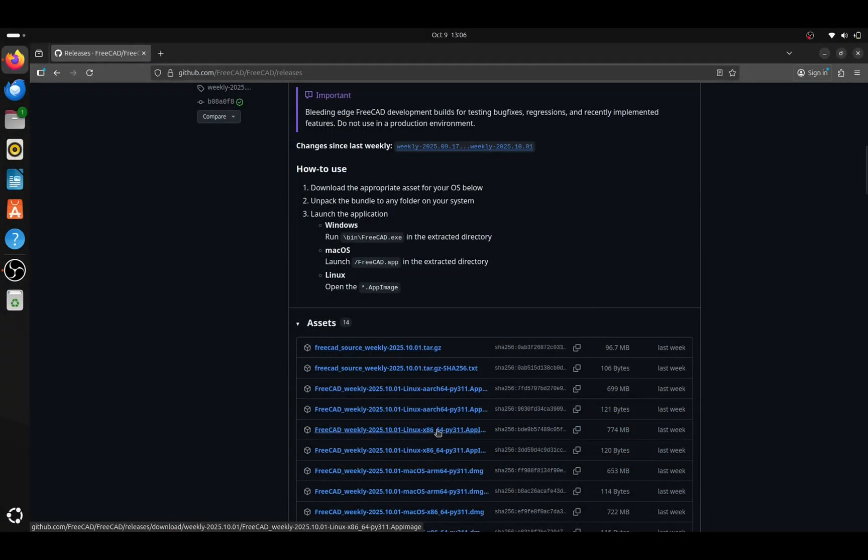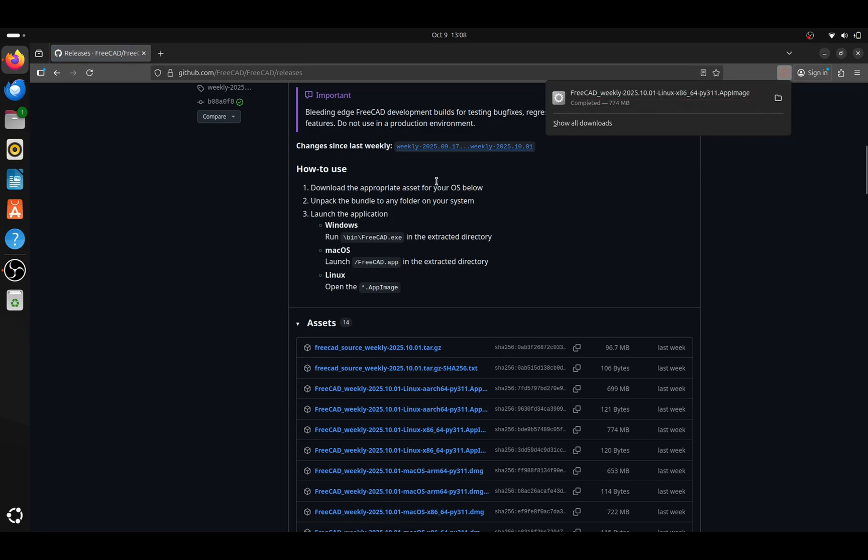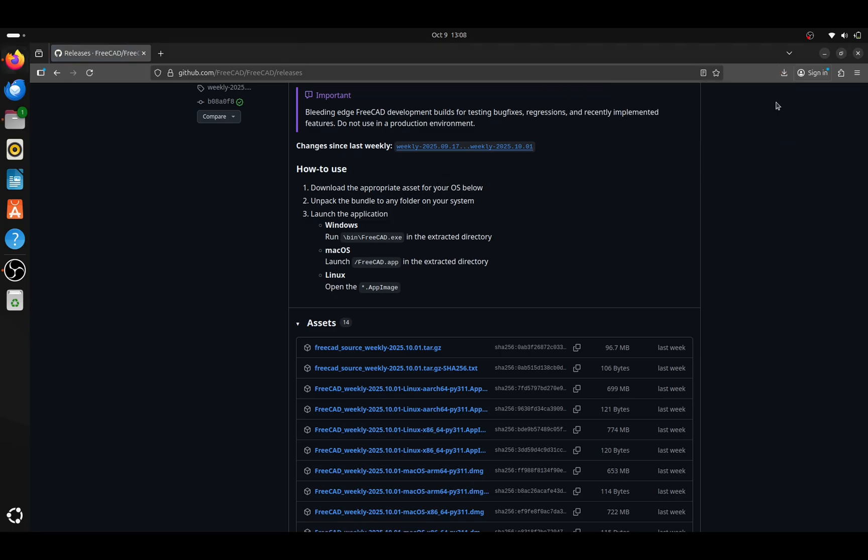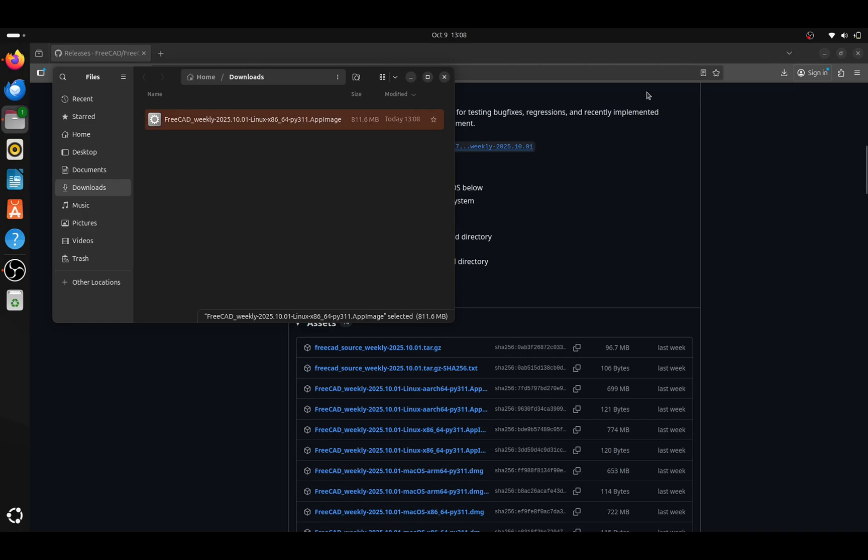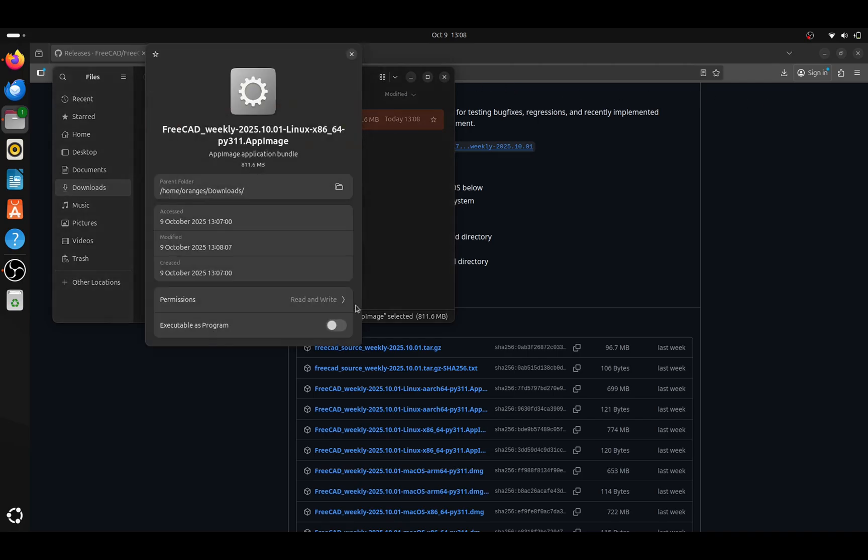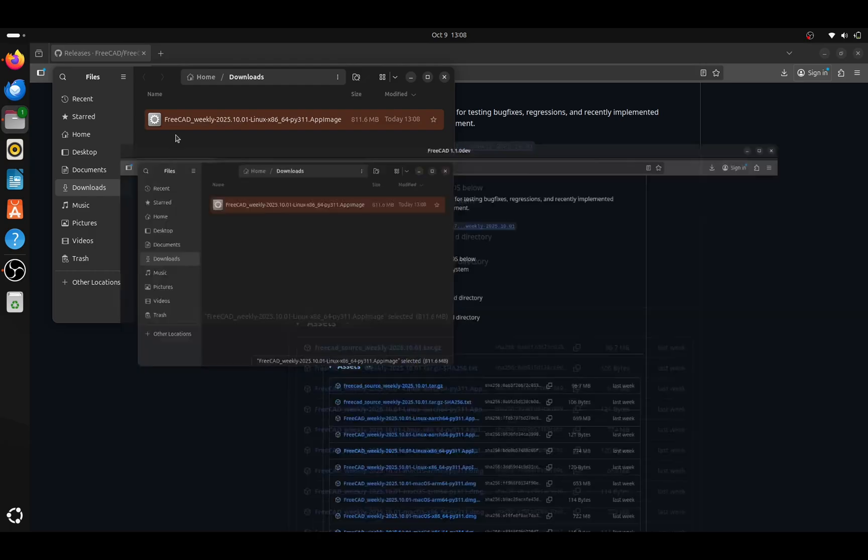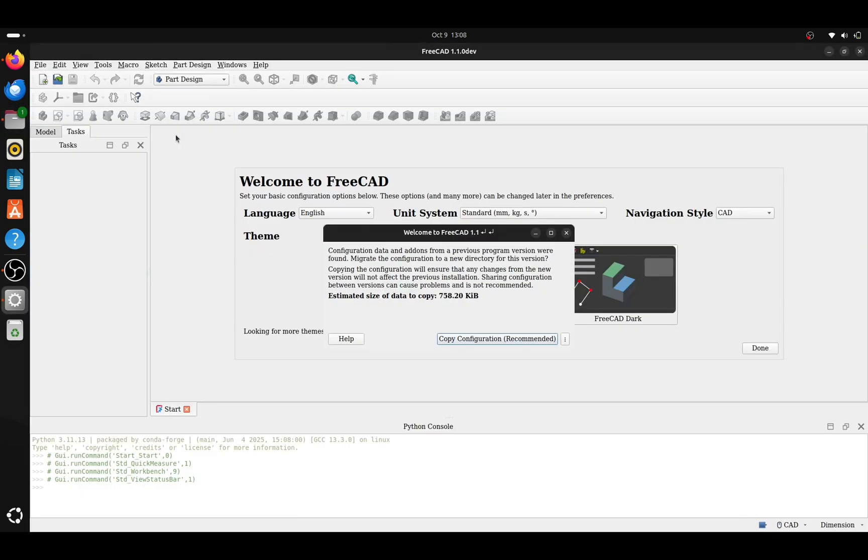For Linux, it's a similar process. Download the app image. And then we have to right-click on the app image and select Properties. Within the Properties window, slide the Execute as Program on and make sure the permissions are read-write. Then we can right-click and run, and FreeCAD will open.